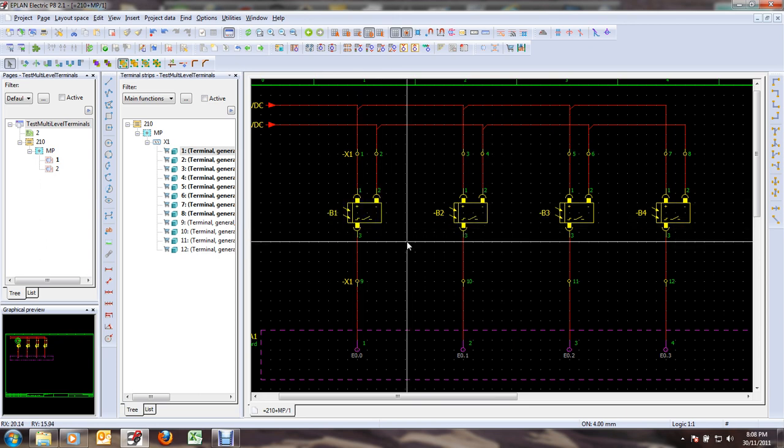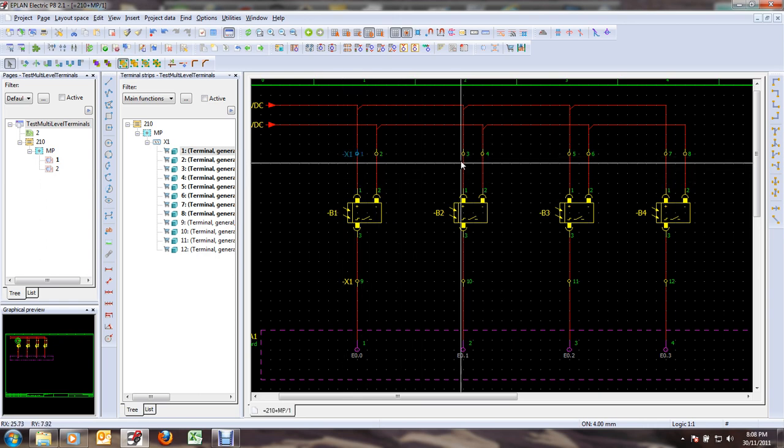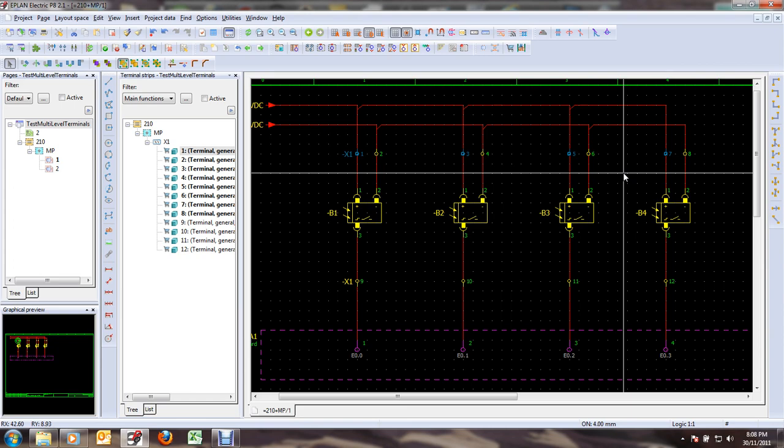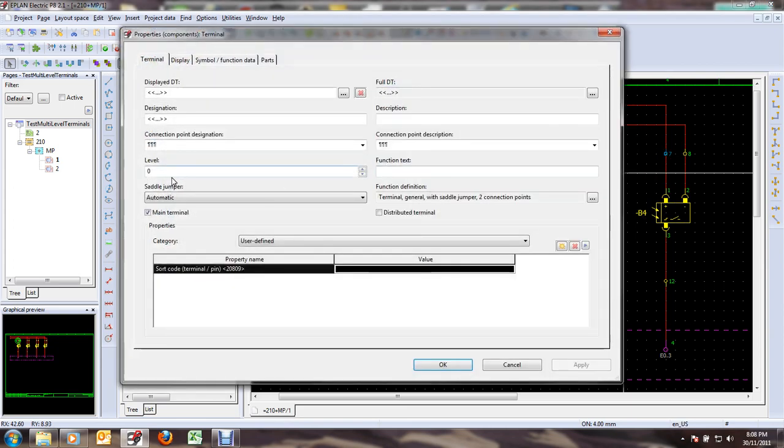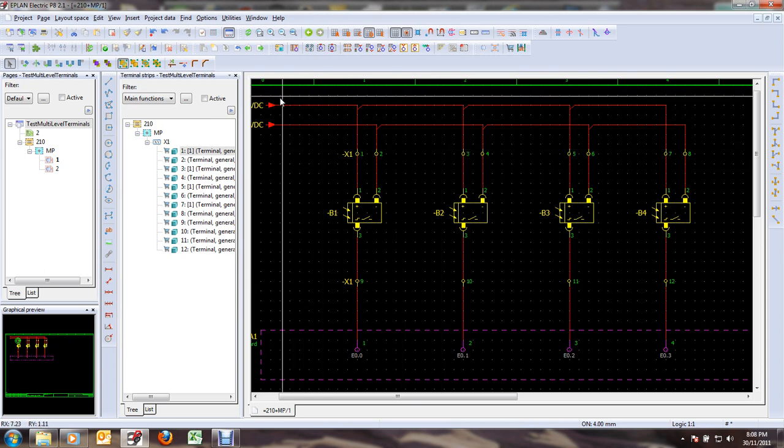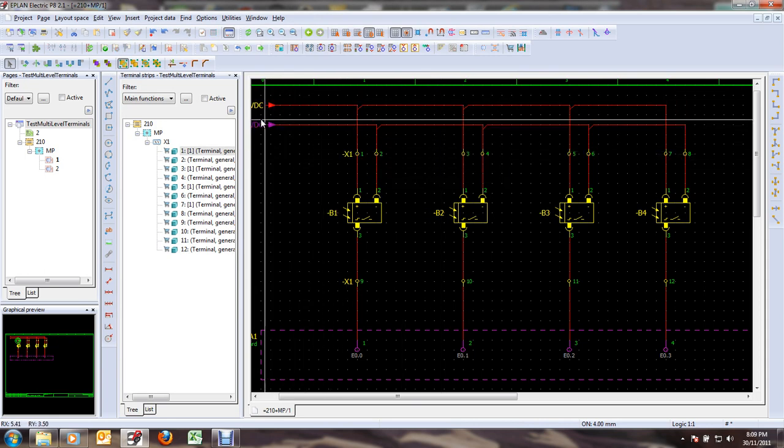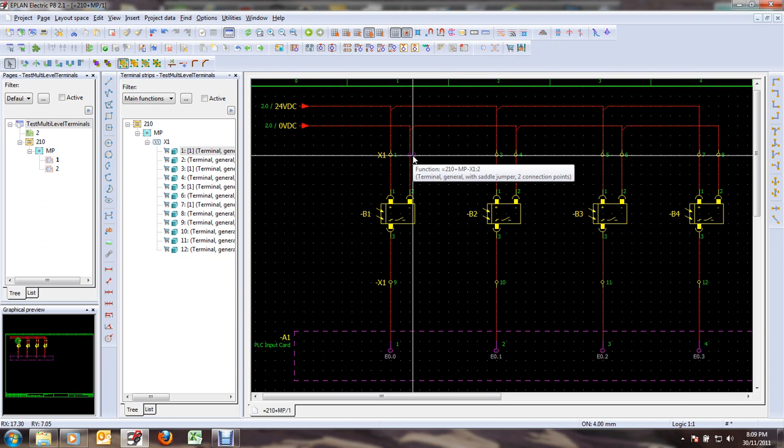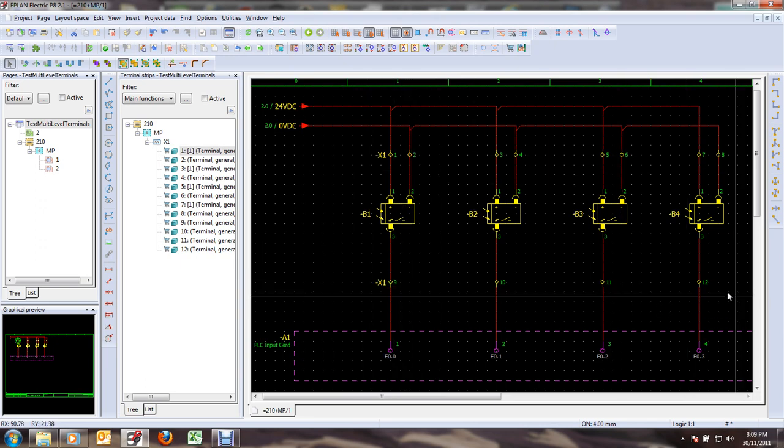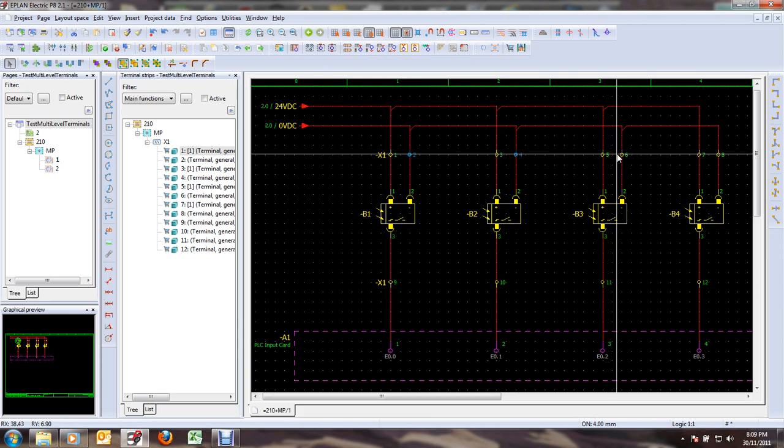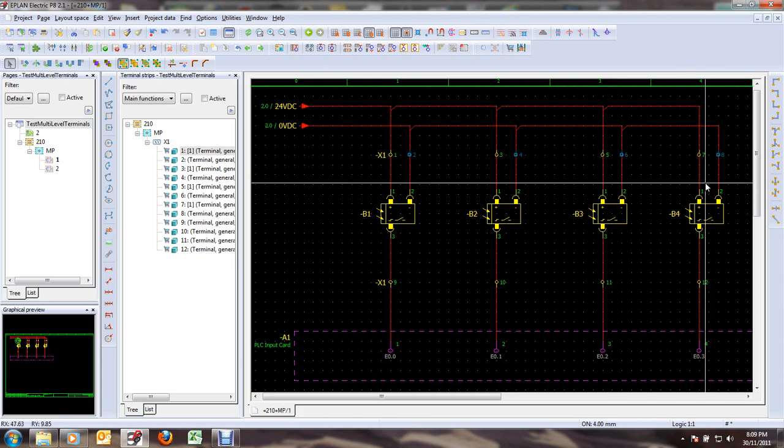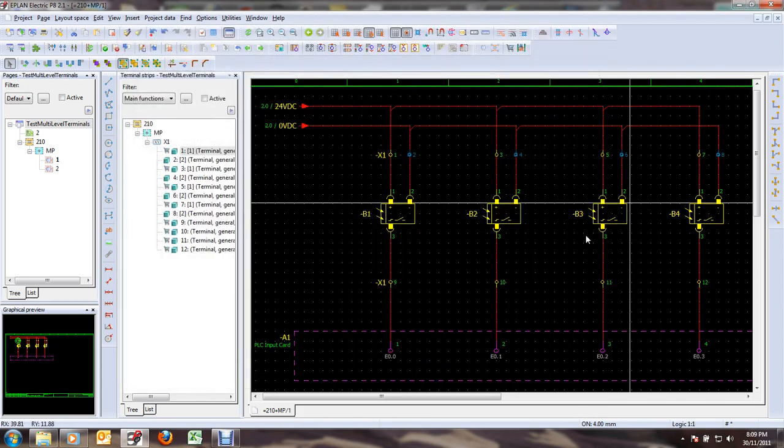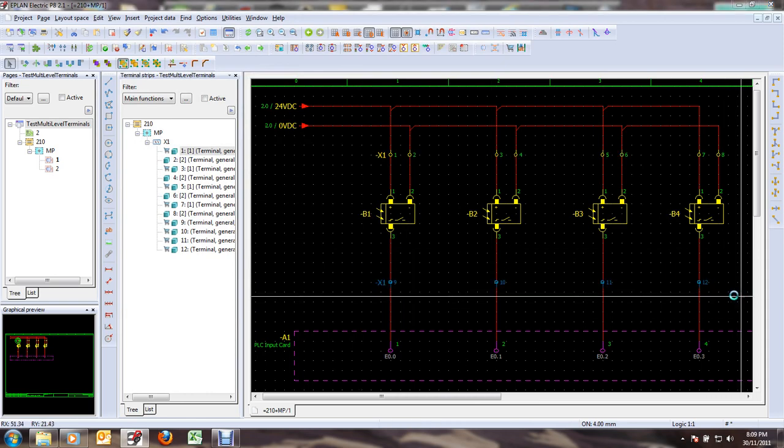In order to do that, we can simply select all the positive terminals and assign them, for example, level number one. In my example, plus DC is going to be level one, zero volt DC is going to be level two, and signal is going to be level three. So now I'll assign my level two and then finally level three.